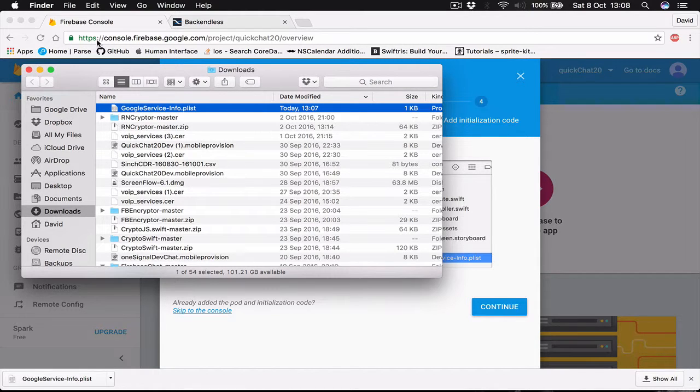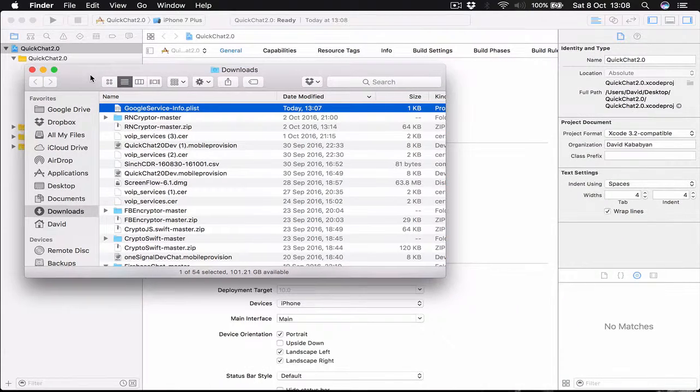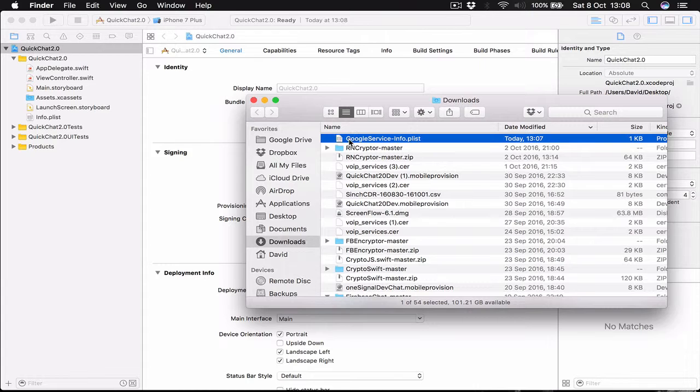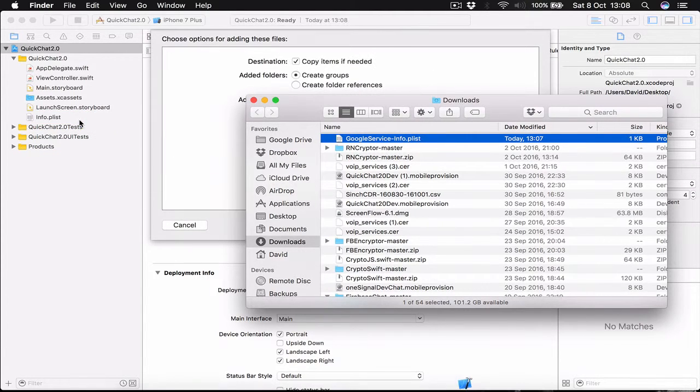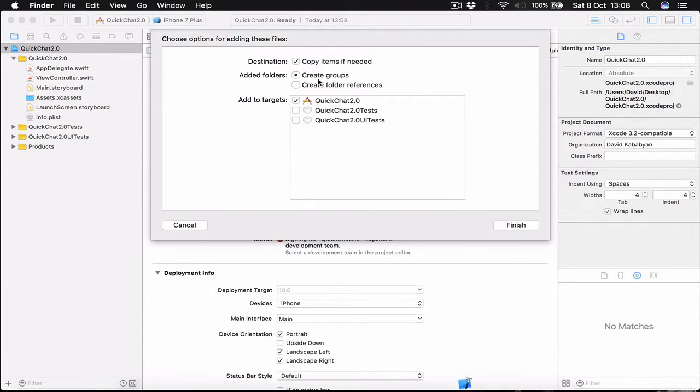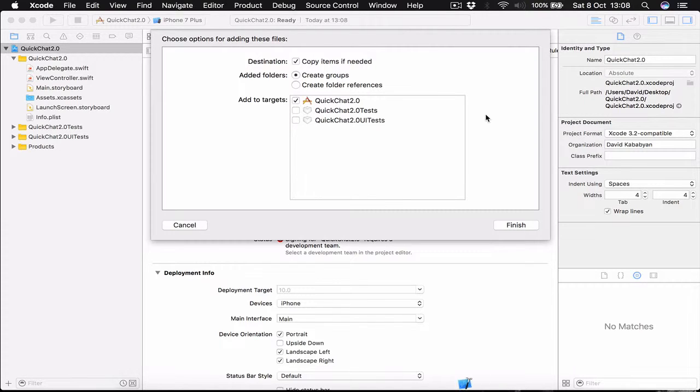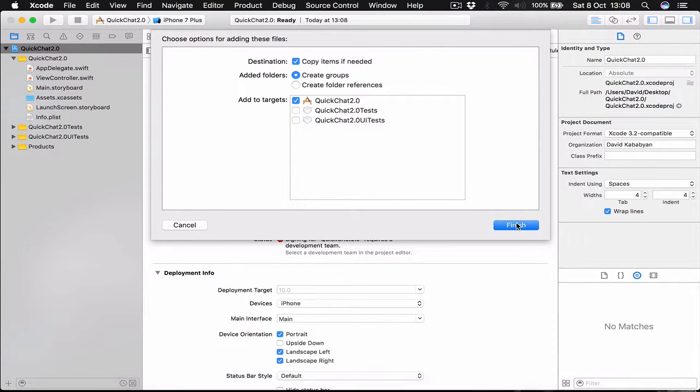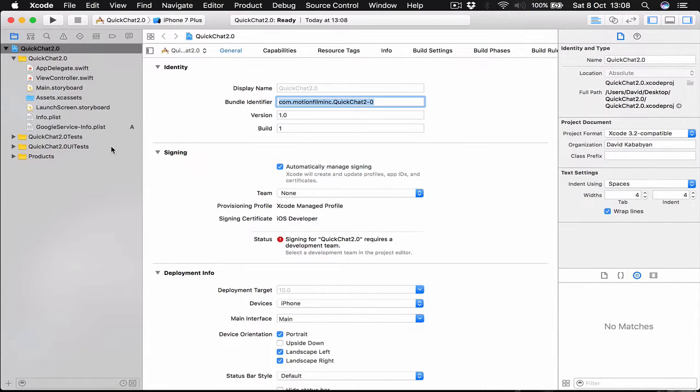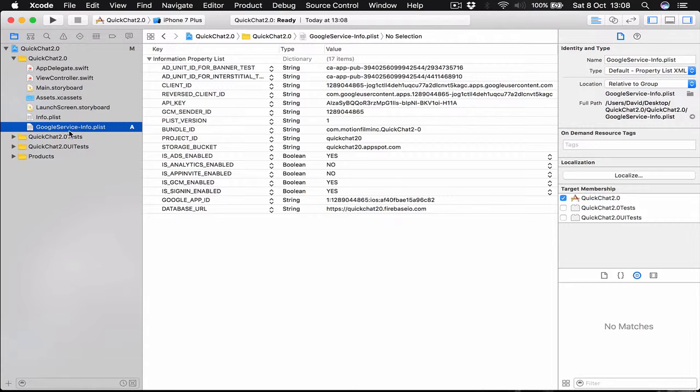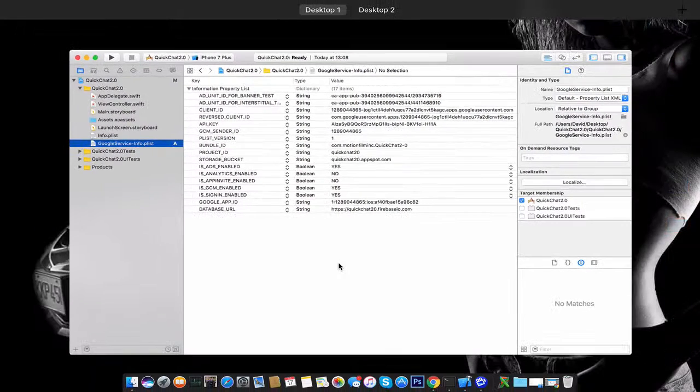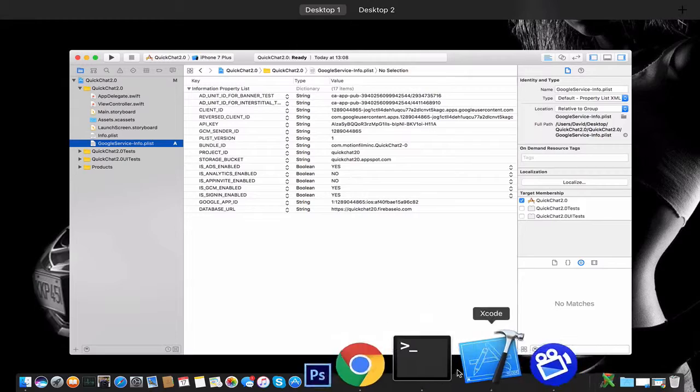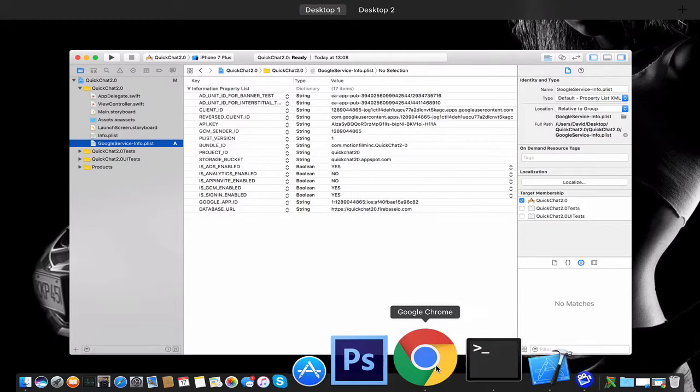And I'm going to drag this to my projects directory just under my info plist. Let's close this. Copy items if needed and click finish. Now we get our Google services info plist file.